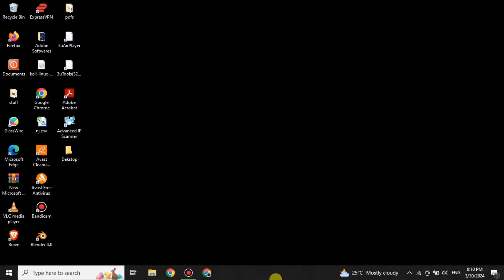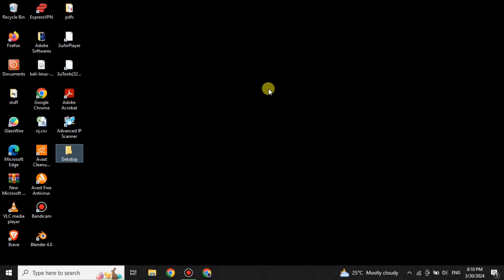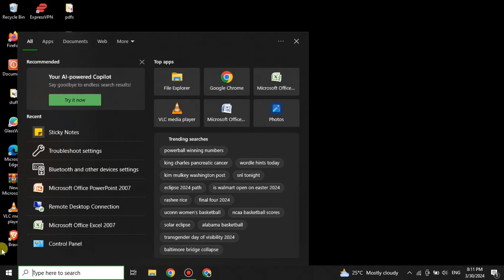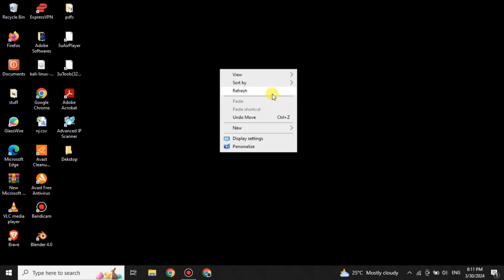Once the computer restarts, the black screen will be gone. You can see that the screen is back and the computer is working like it used to before — all the options, apps, and the desktop are back. The bottom taskbar is there, you can click on any option, and everything is working really well.